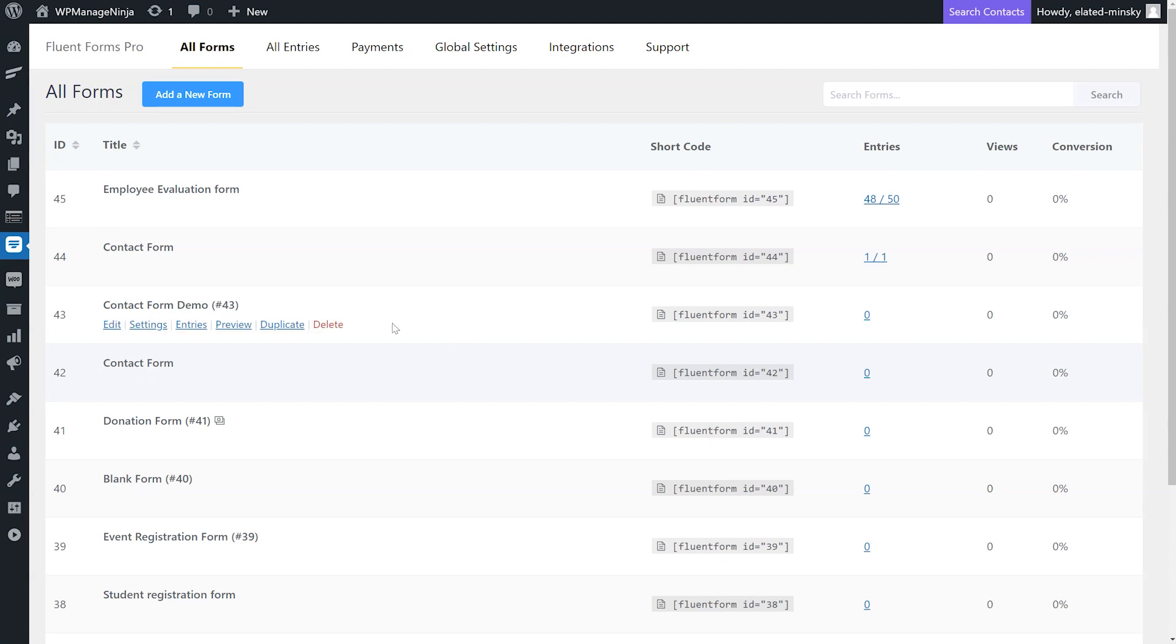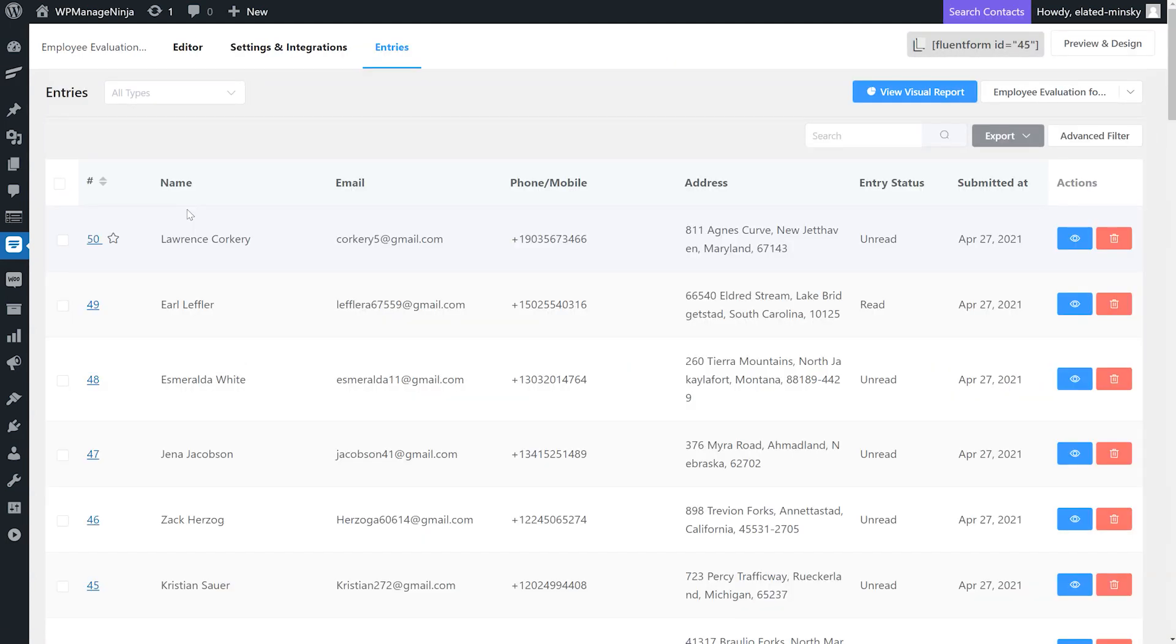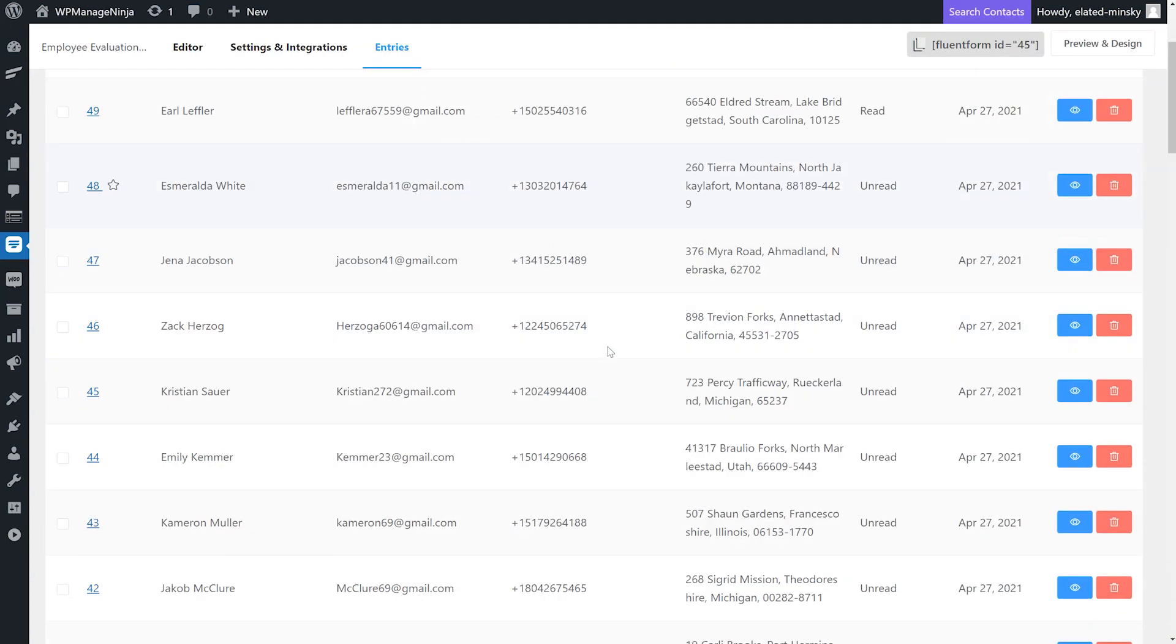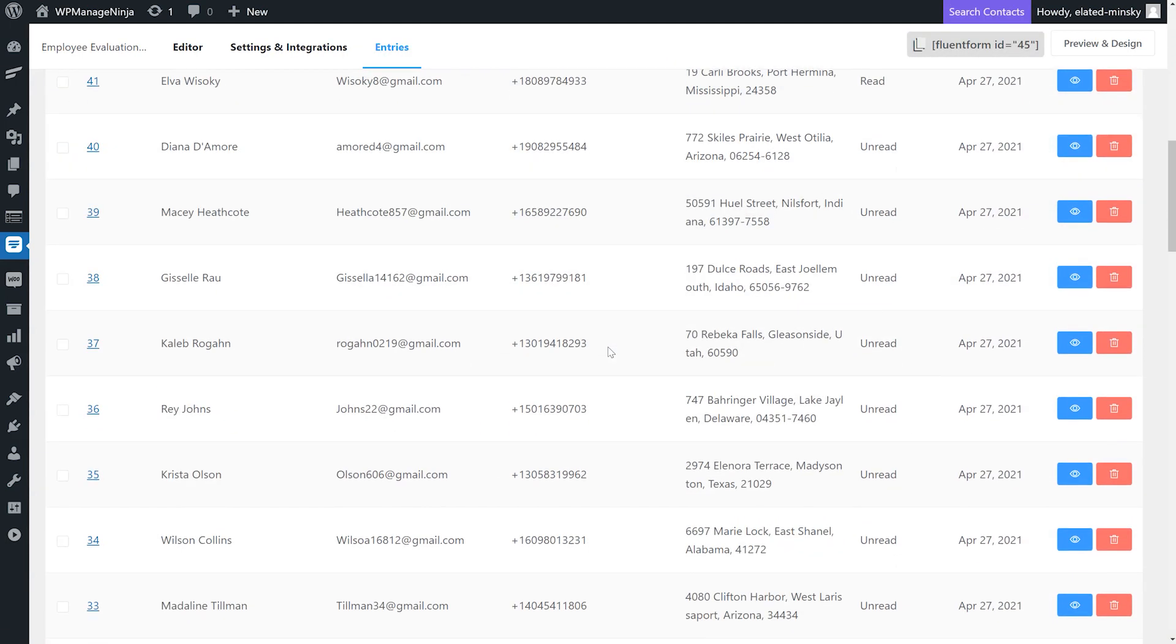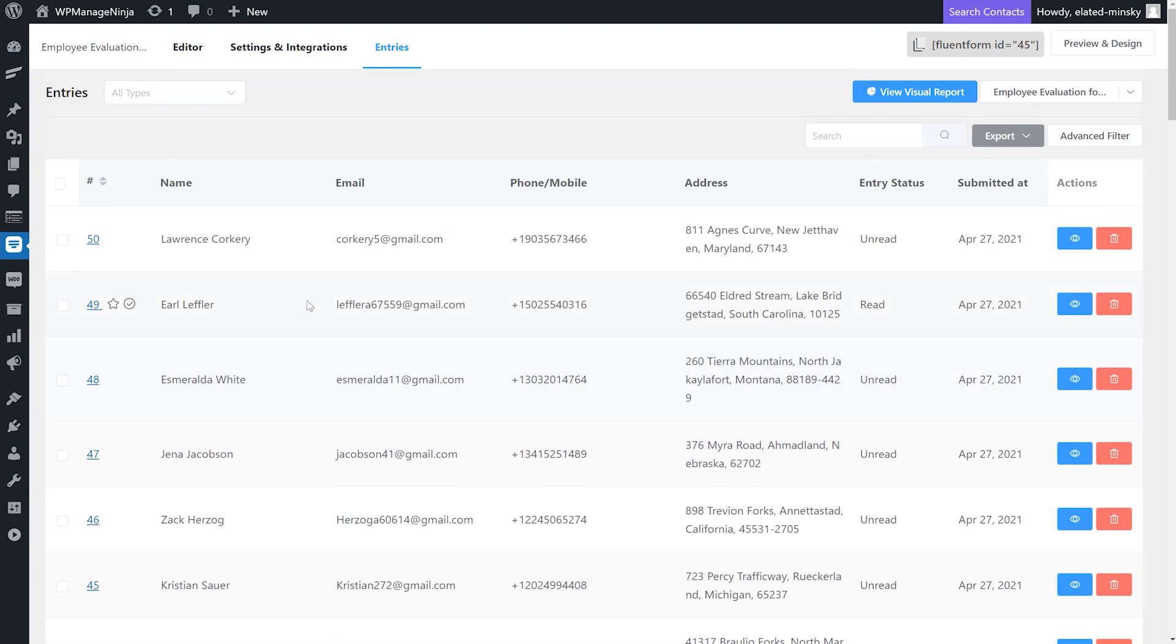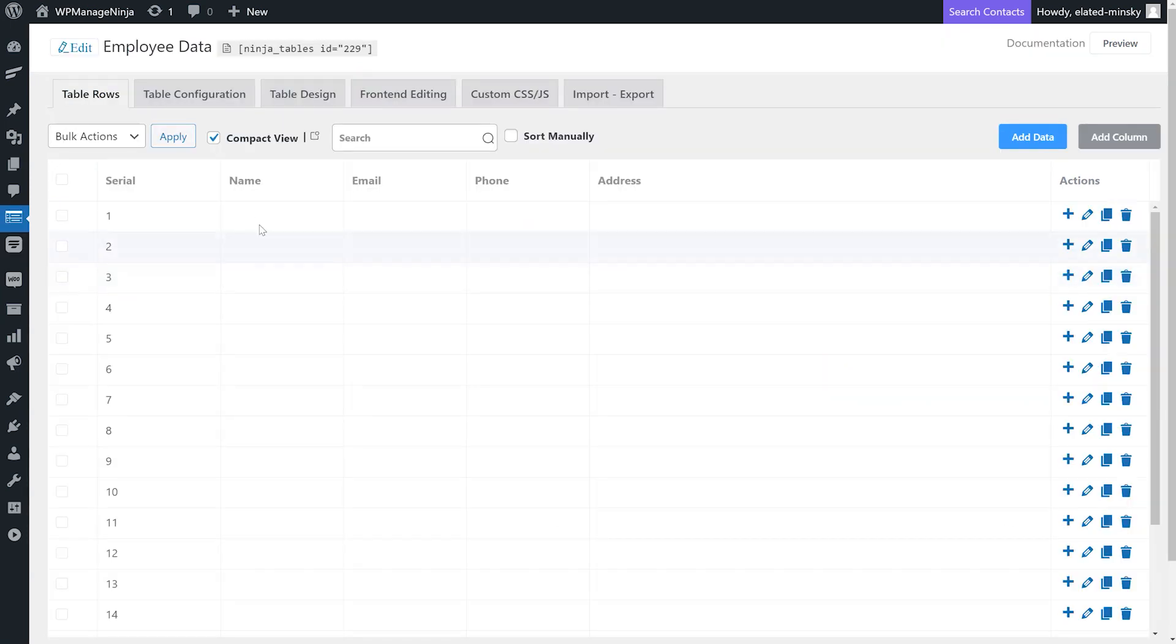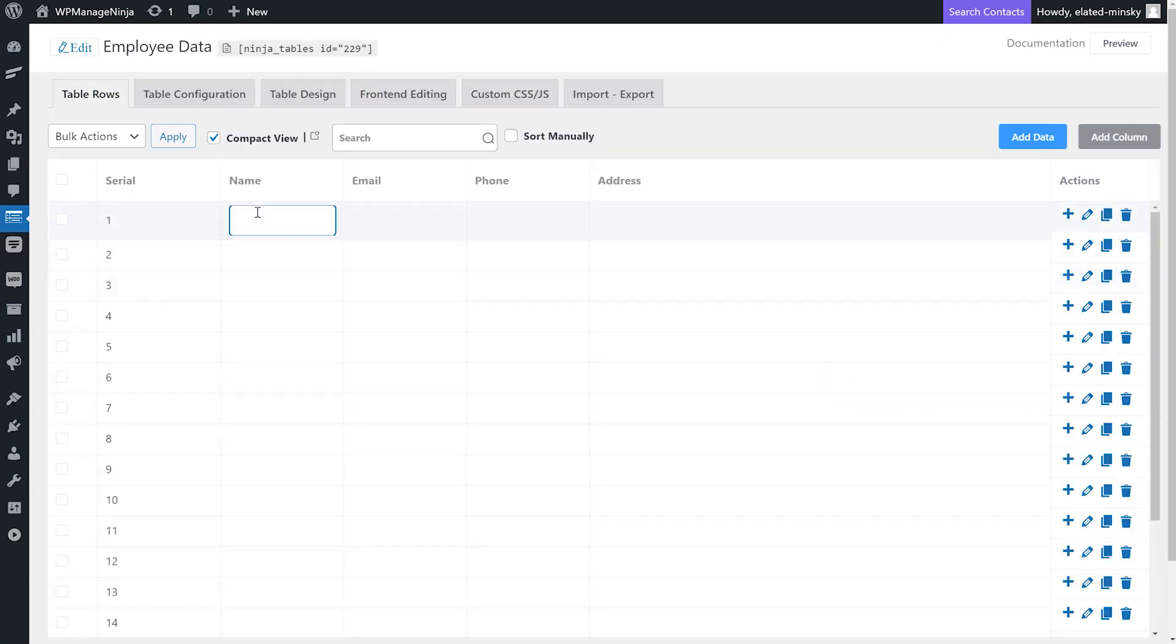Suppose your organization has 50 employees and you have employee evaluation forms for each one of them. If you want to bring them all together and display them on a table, you can either copy the form entries manually and paste them into the table cells.